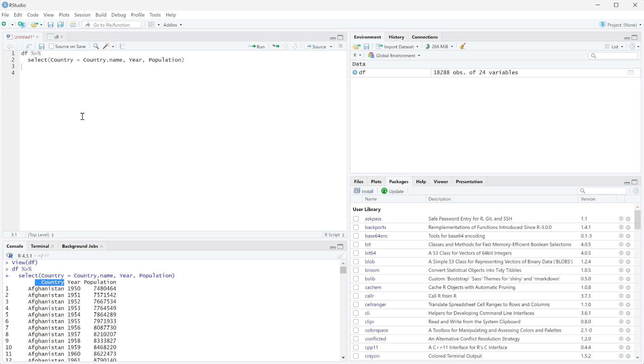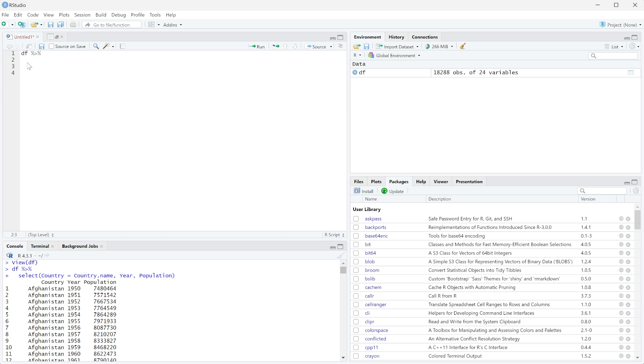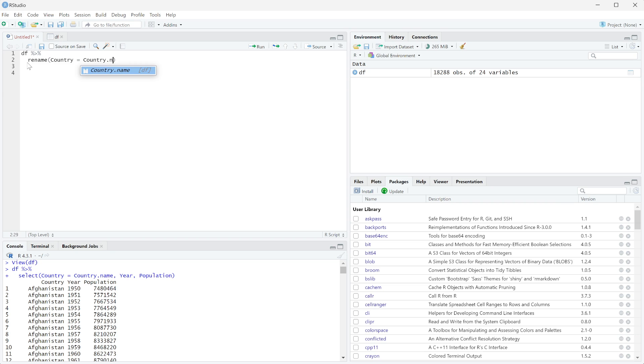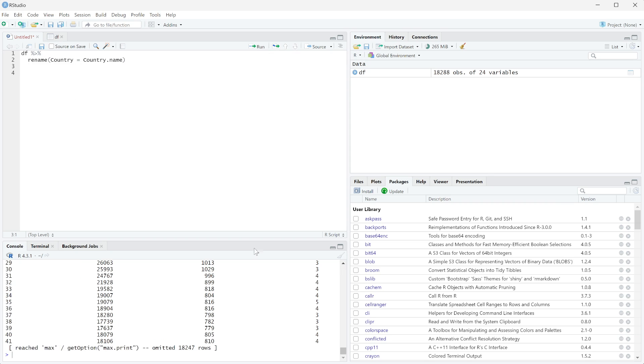On the other hand, it's possible that you don't actually want to select, you want to keep the data frame as is. You just want to rename a column. An easy way to do that is to just use the rename function and we're going to use the column name of country equals country dot name. And you can see it pre-populated there. That's one way you know you're on the right track. And then we can run this.